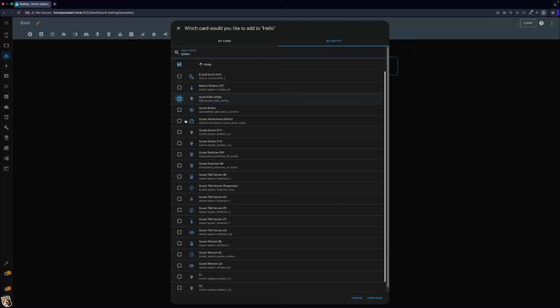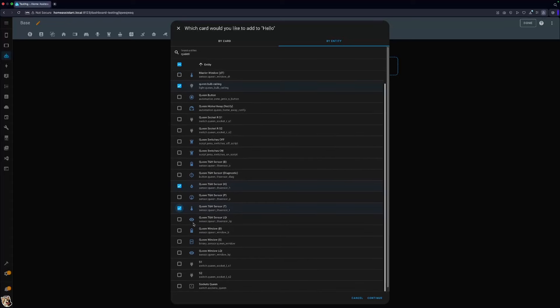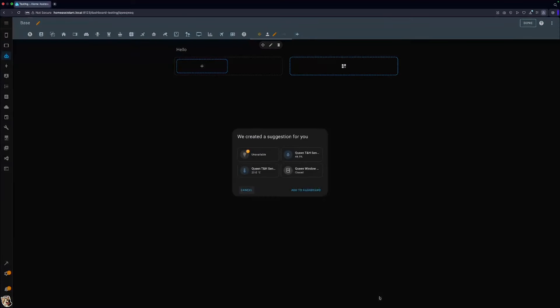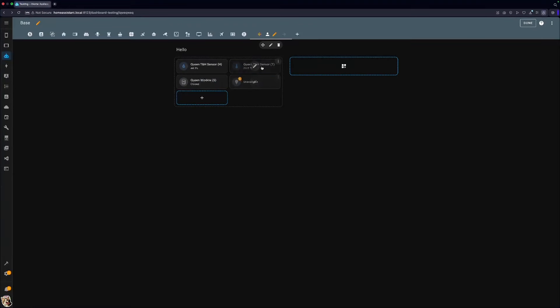Let's add a light, humidity sensor, temperature sensor and the window sensor. Here we go. Now we can move things around so it looks a bit better. Temperature sensor here, humidity sensor there and window sensor. Happy days, we have our first section done.